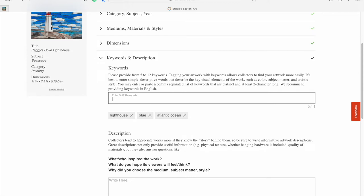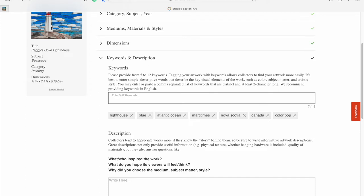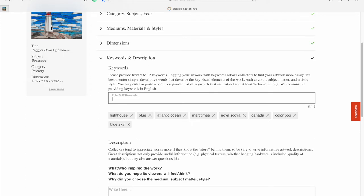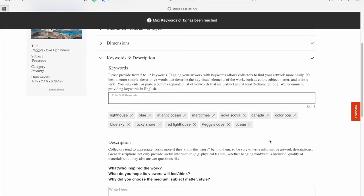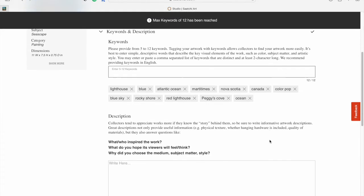Atlantic Ocean, Maritimes, Nova Scotia, Canada. Sometimes I put ColourPop on there. You could even go blue sky or rocky shore. You can do up to 12, so try to get as many as you can. I need one more, so I'll just add in ocean. There we go. Now I've reached my 12.